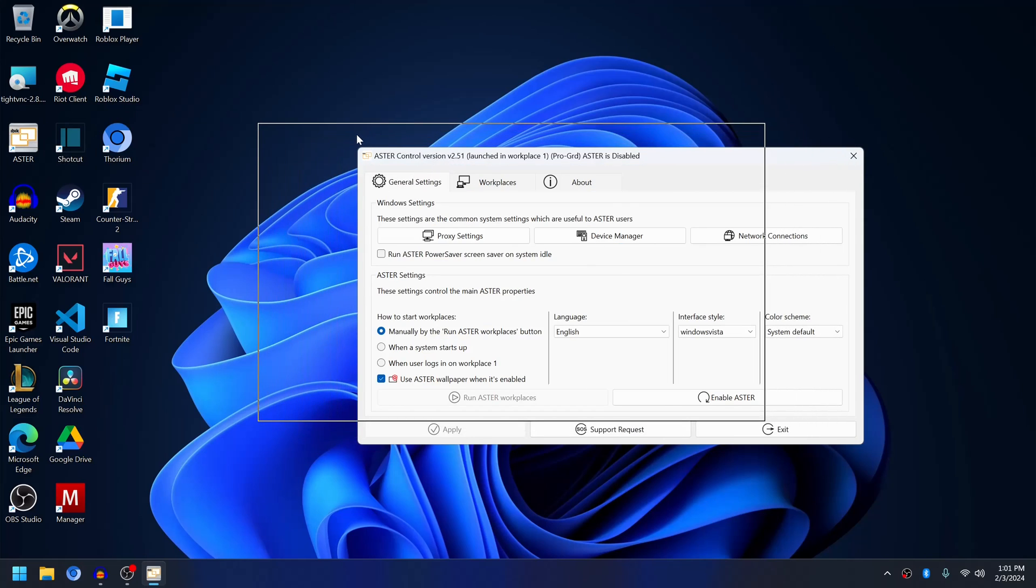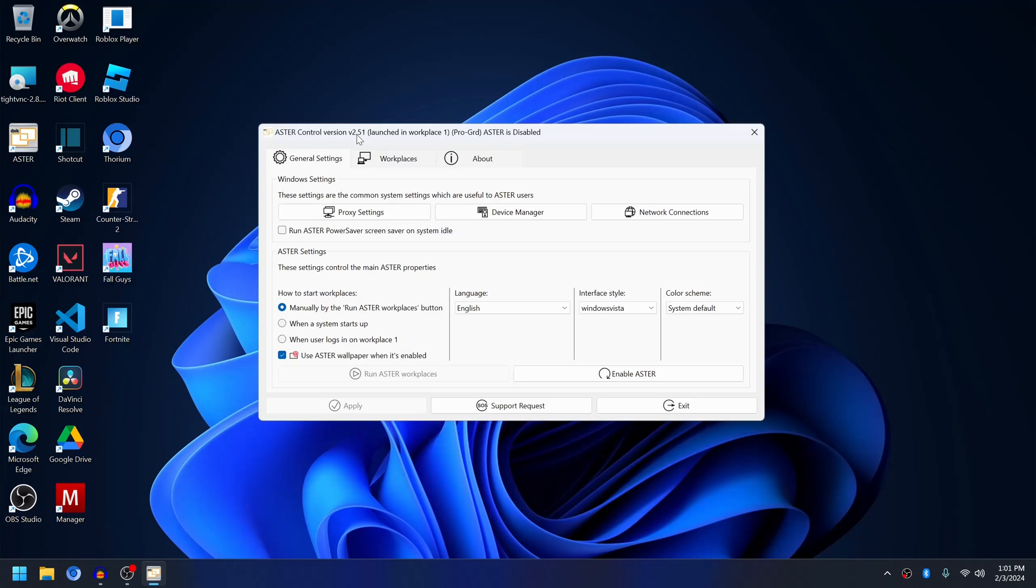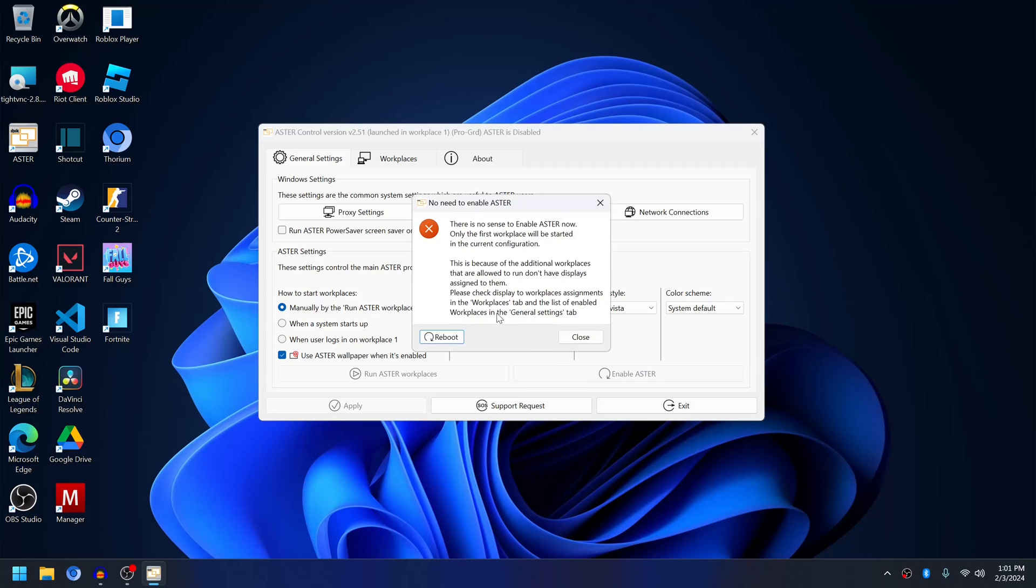After doing some Windows update or updating drivers for your computer, or after a reboot, you try to enable Aster and you get this: no need to enable Aster. The message says there is no sense to enable Aster now, only the first workplace will be started in current configuration.